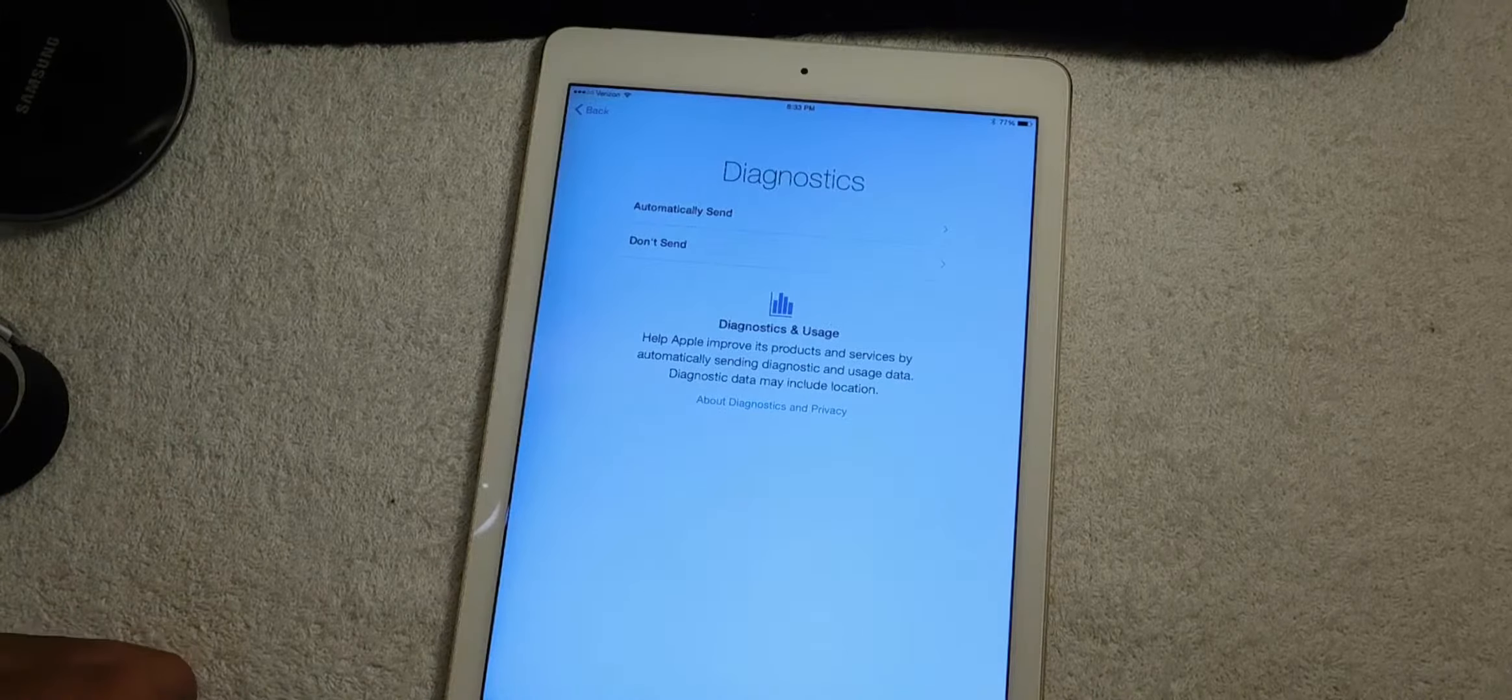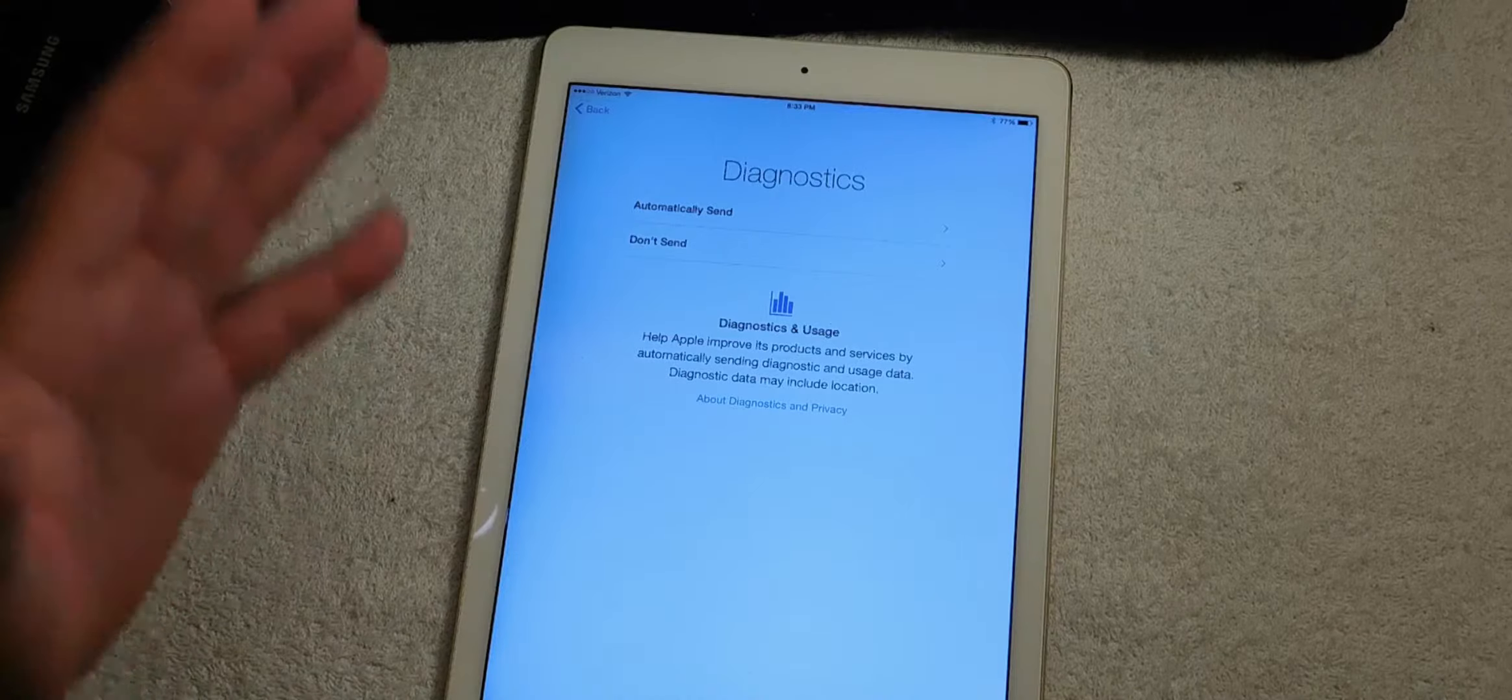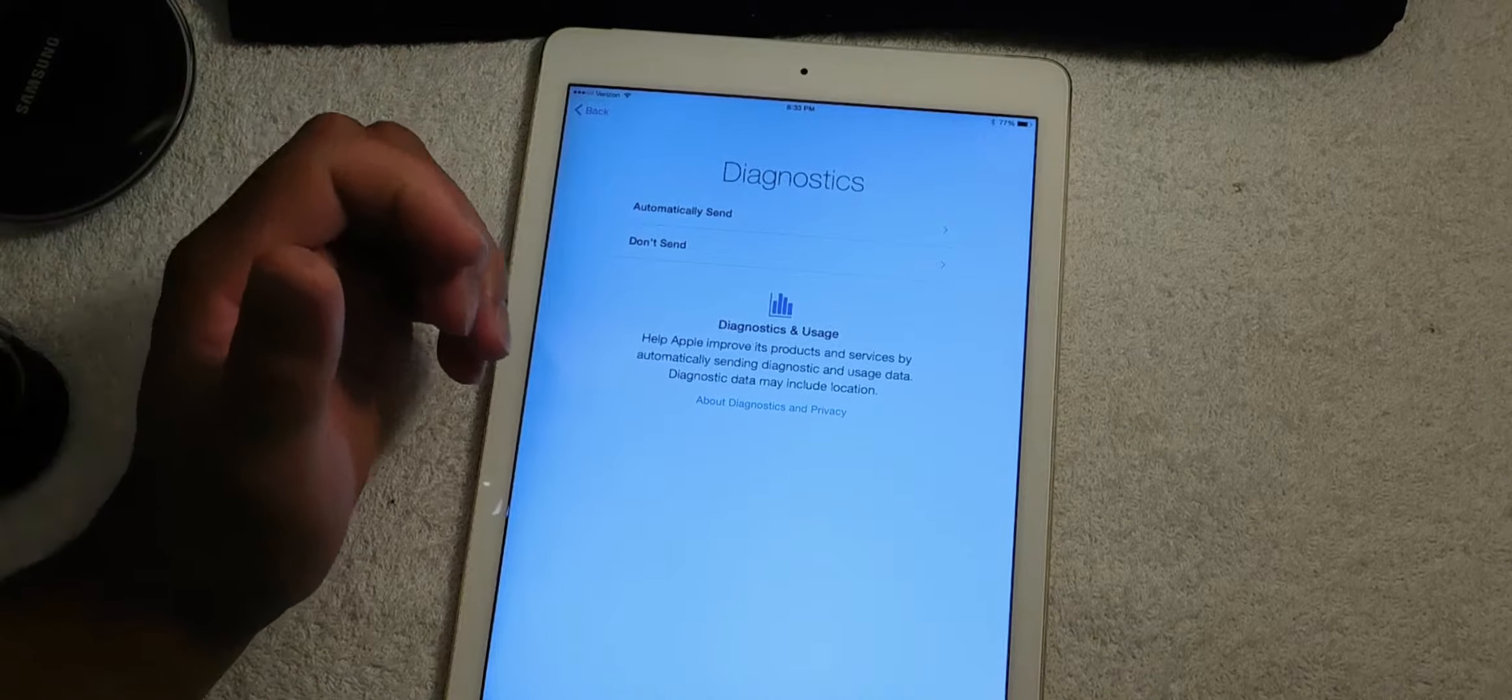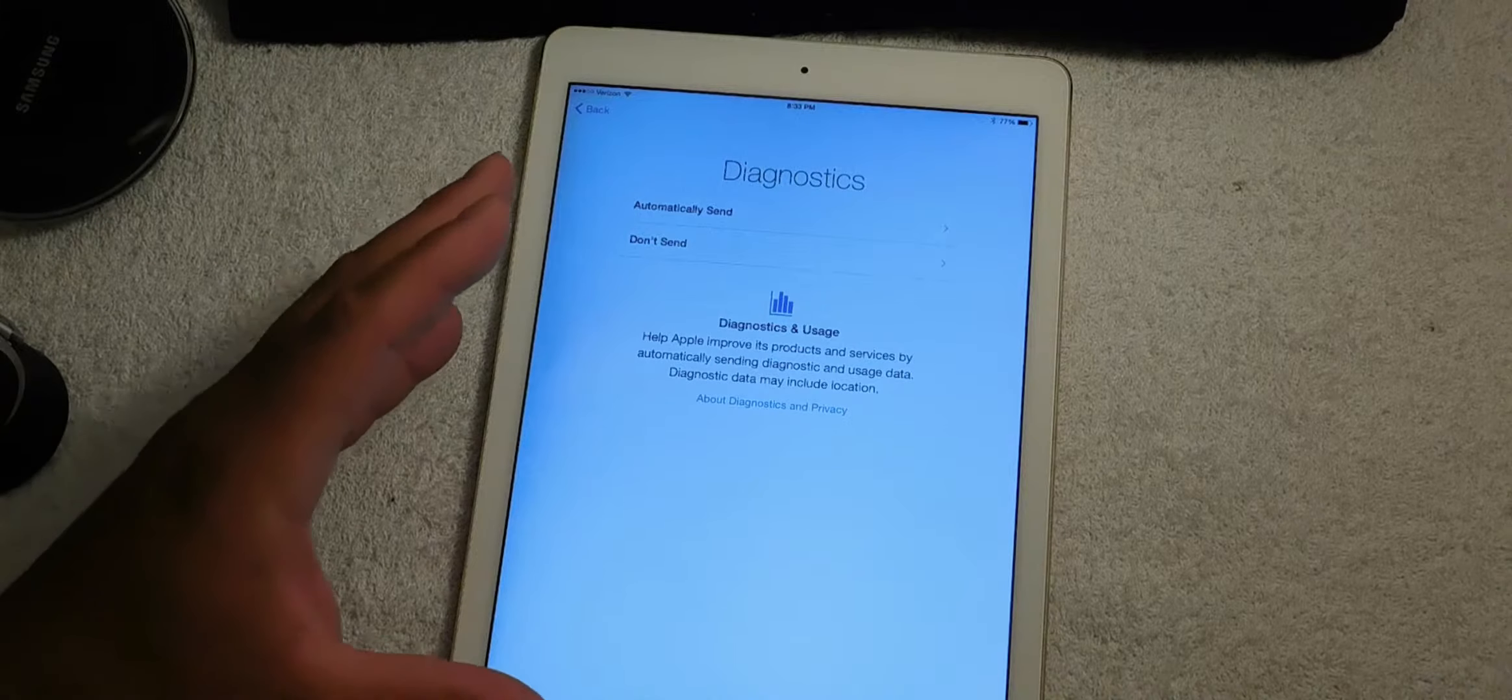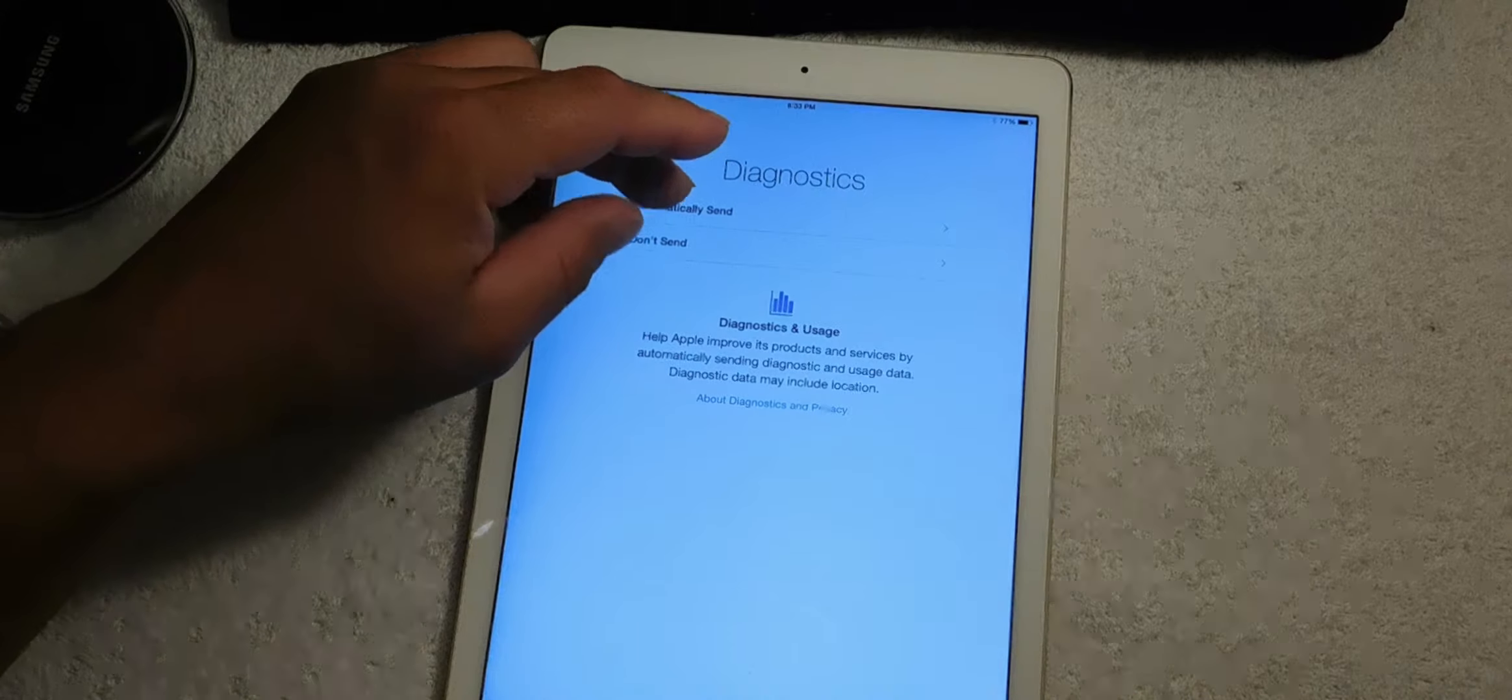Diagnostics - what this does is anytime you have a problem or issue and your iPad crashes or whatever, it automatically sends the report straight to Apple. This is good because what Apple does is it takes these reports and tries to do bug fixes with them. So for video purposes we can send it.